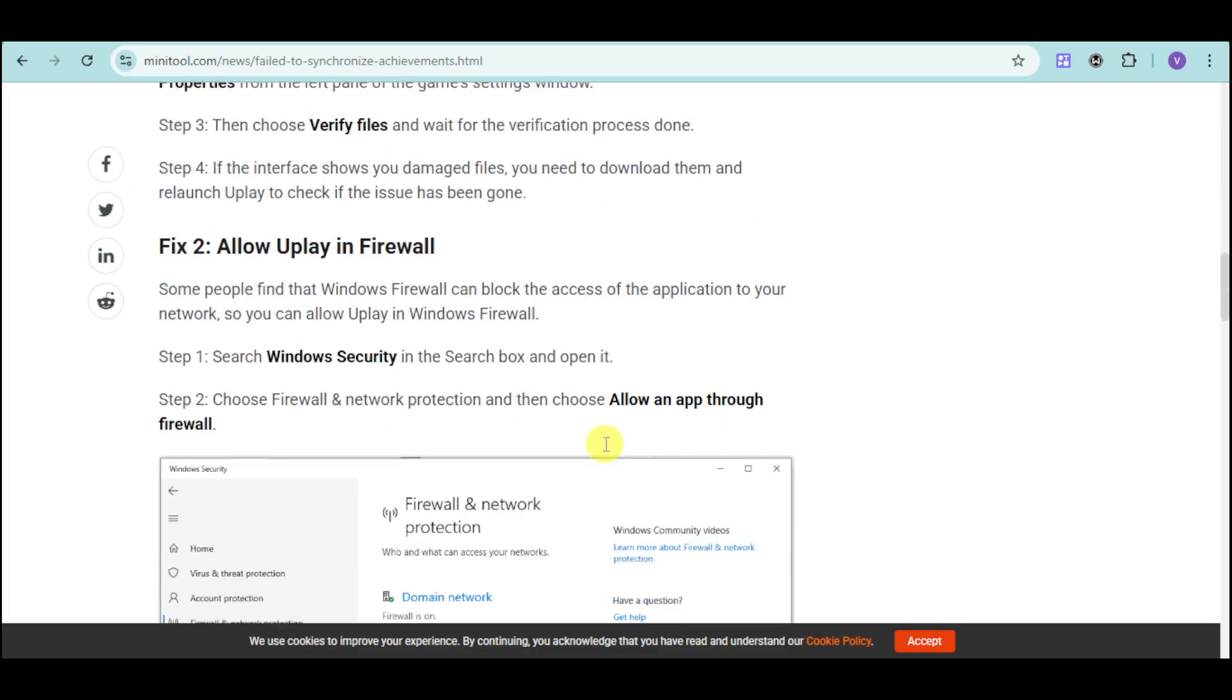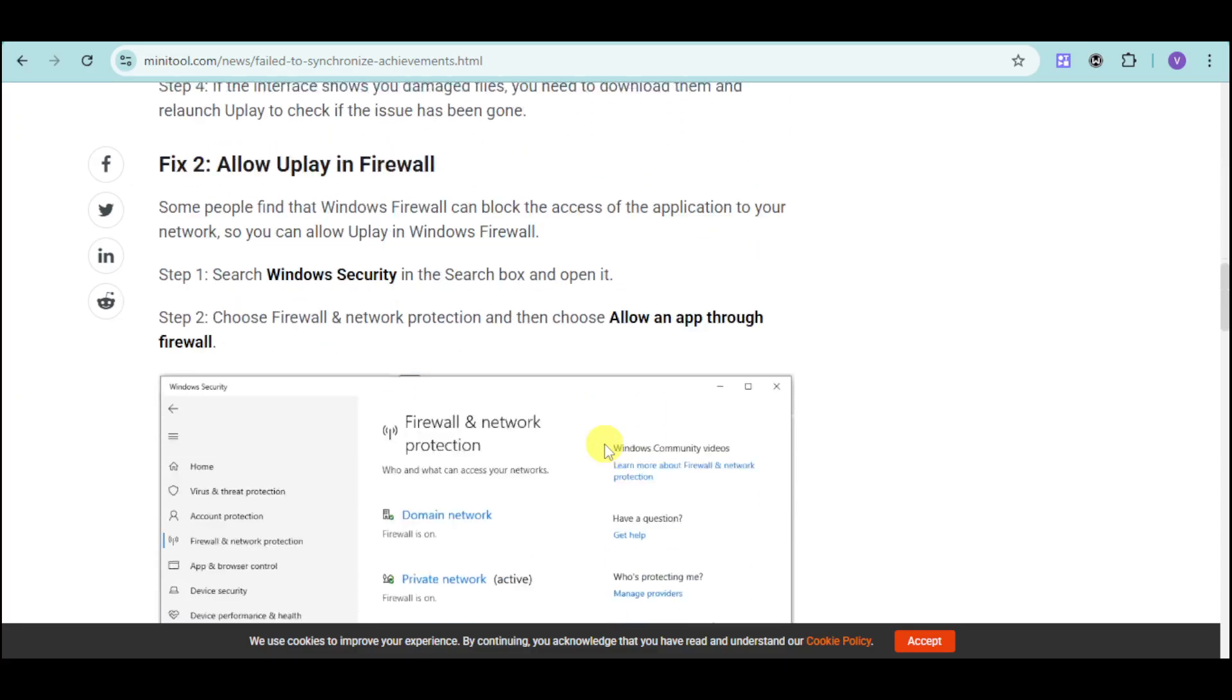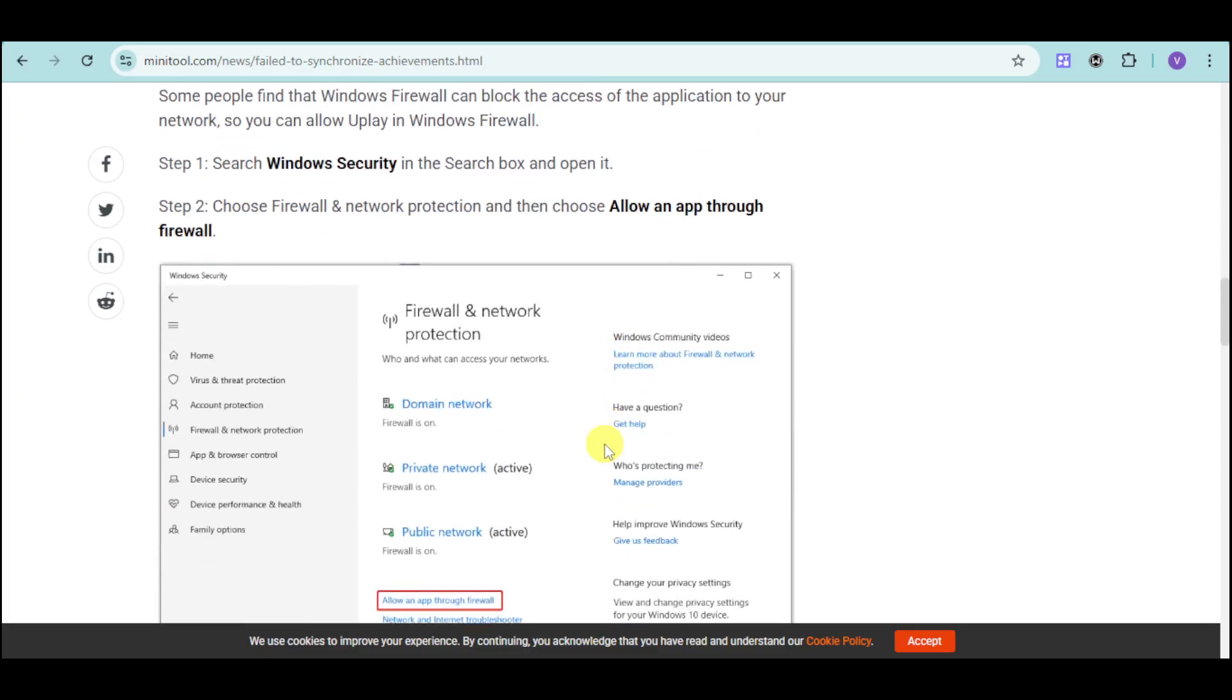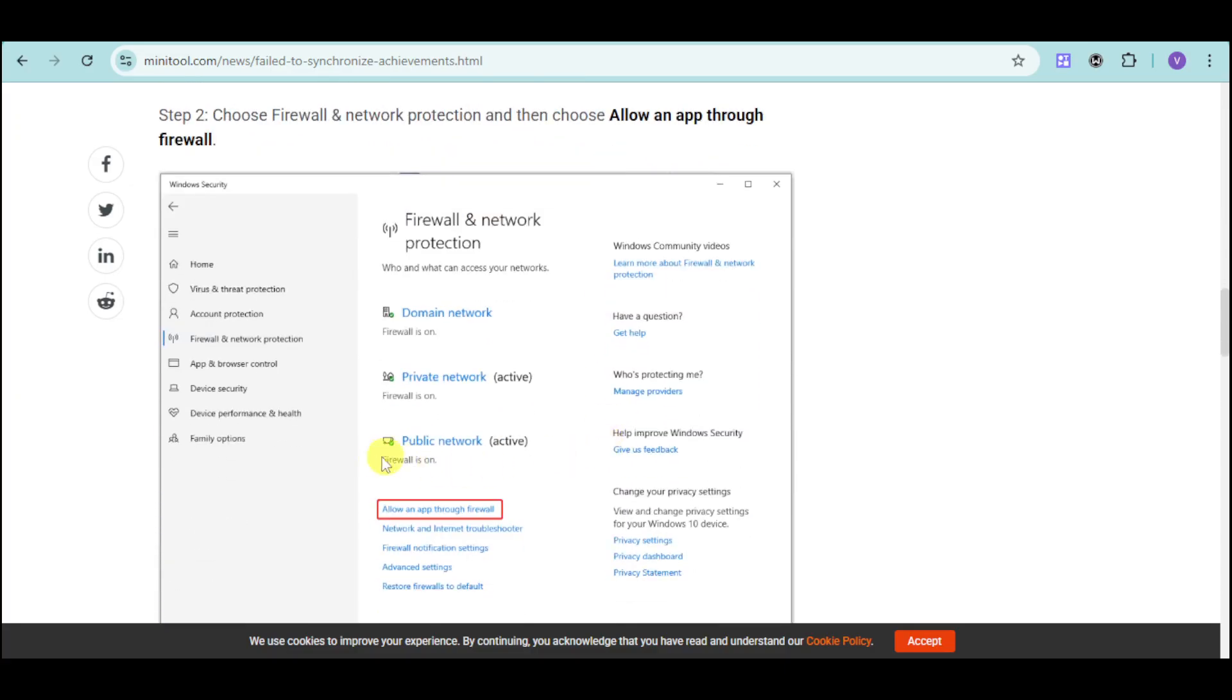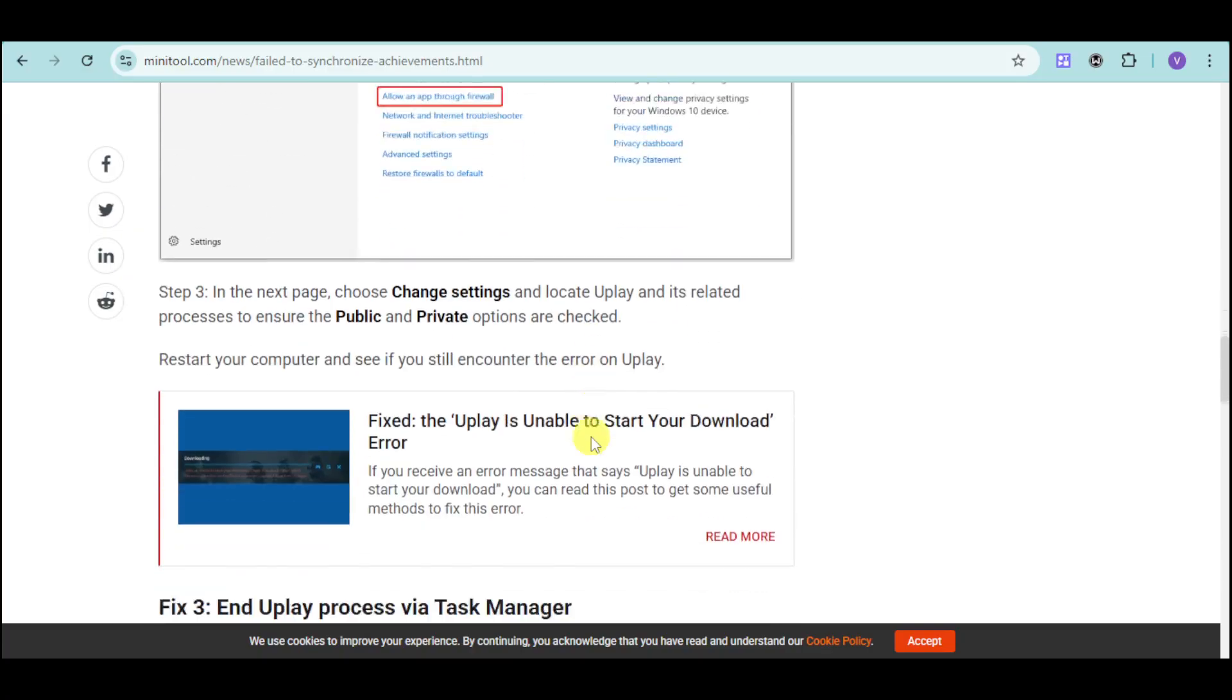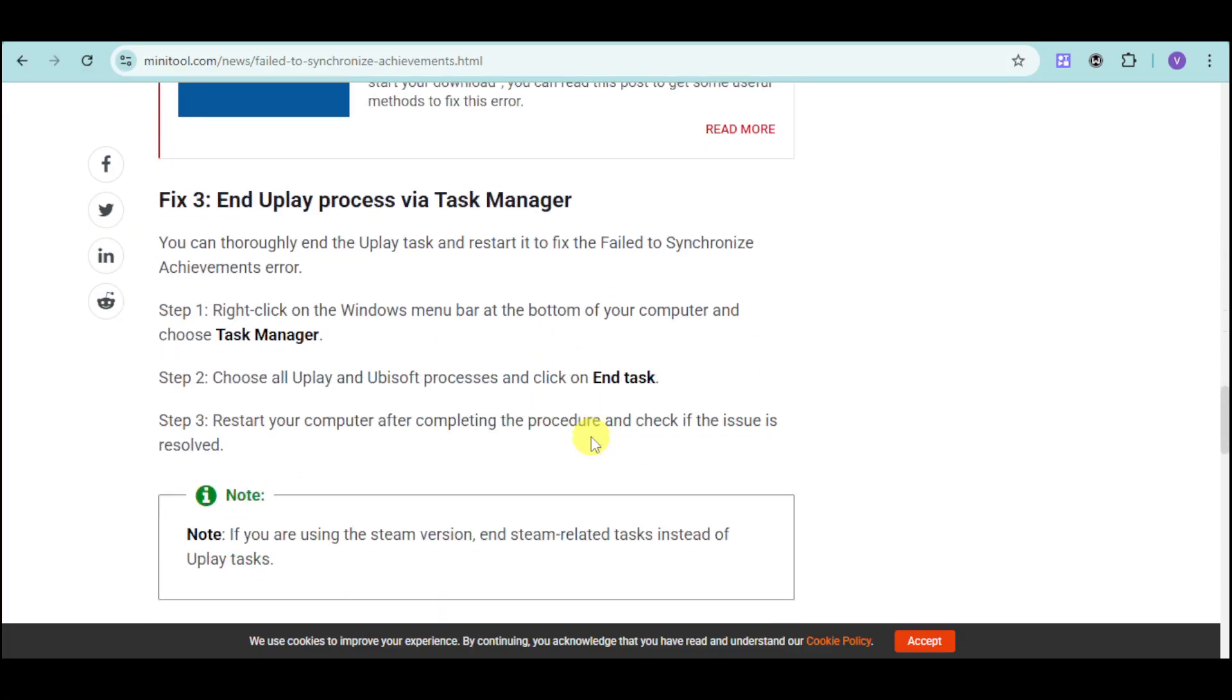You can also allow Uplay in Firewall. Head over here to your Firewall and Network, allow an app, and choose Uplay from that particular list. Next thing is to end Uplay process on the Task Manager.